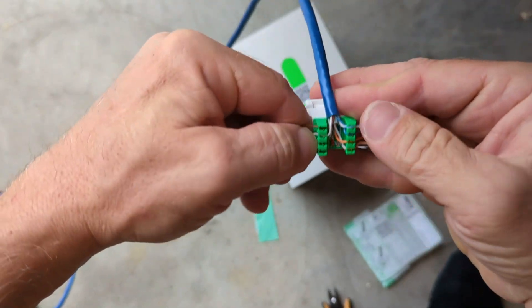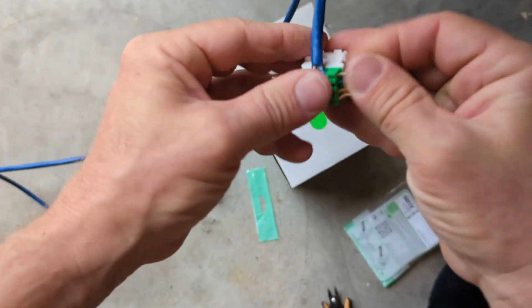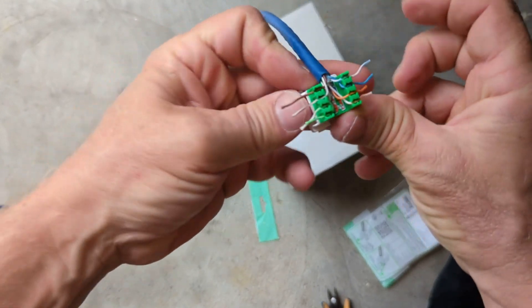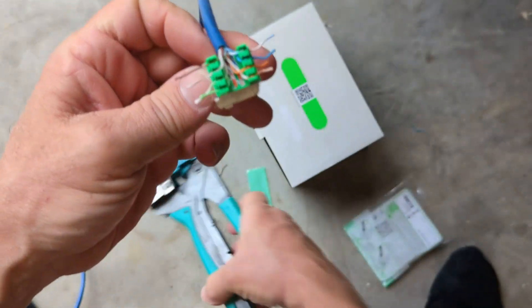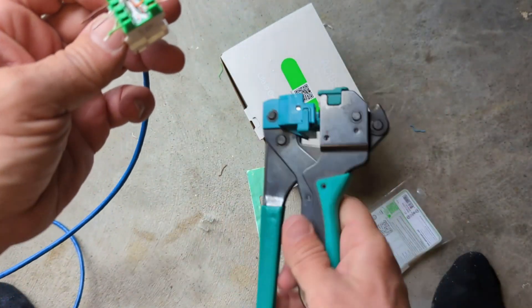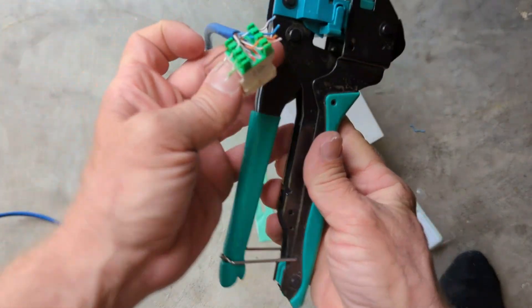There we go, got all our wires started. We've got the Clipsal termination tool.